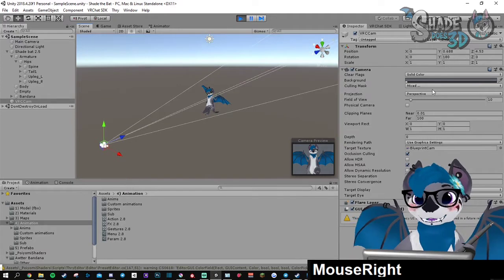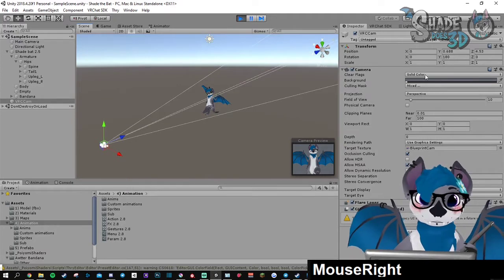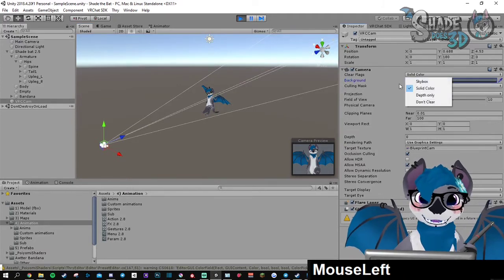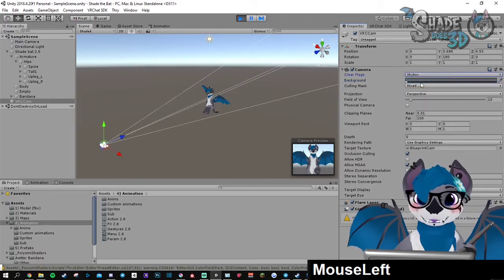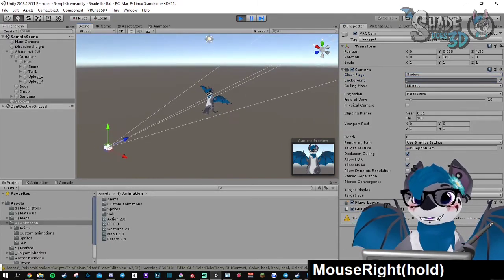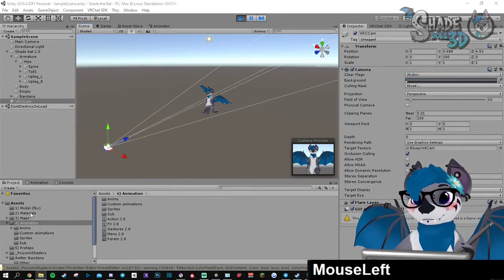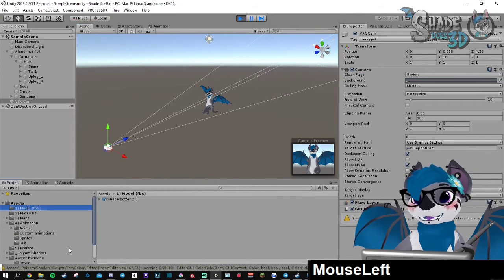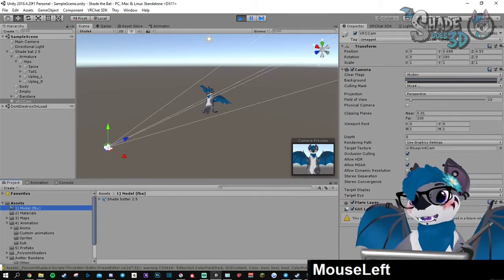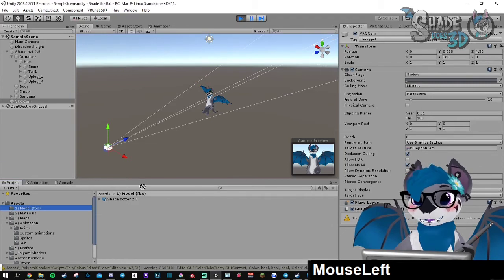Let me show you. So let's go back to the skybox thing. Then you're going to look for the picture you want. You can add it anywhere you want, it doesn't matter.